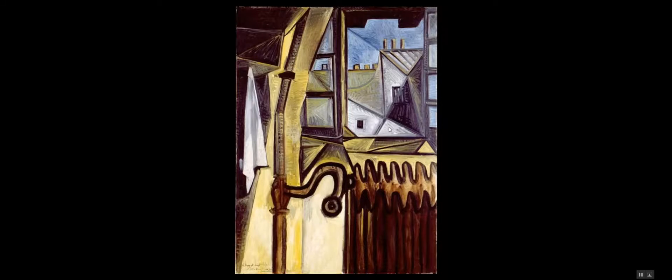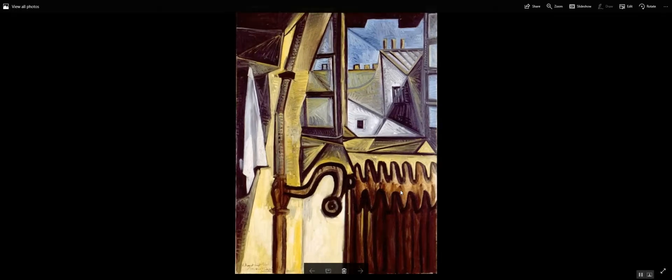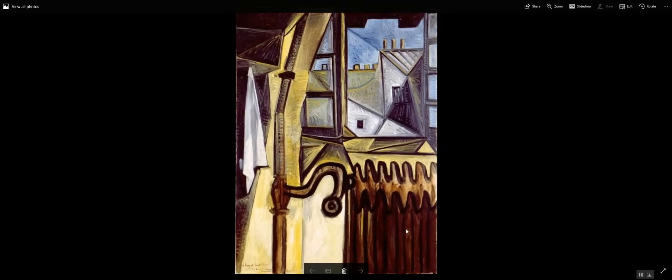It shows you a relatively empty room and a view out a window onto the rooftops of Paris. And here, in the foreground, we see a radiator.